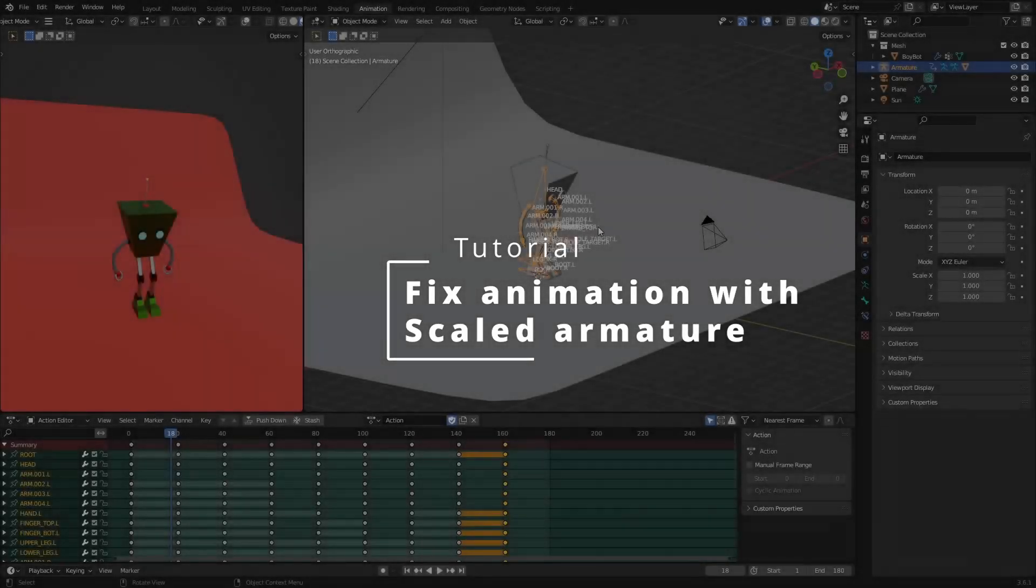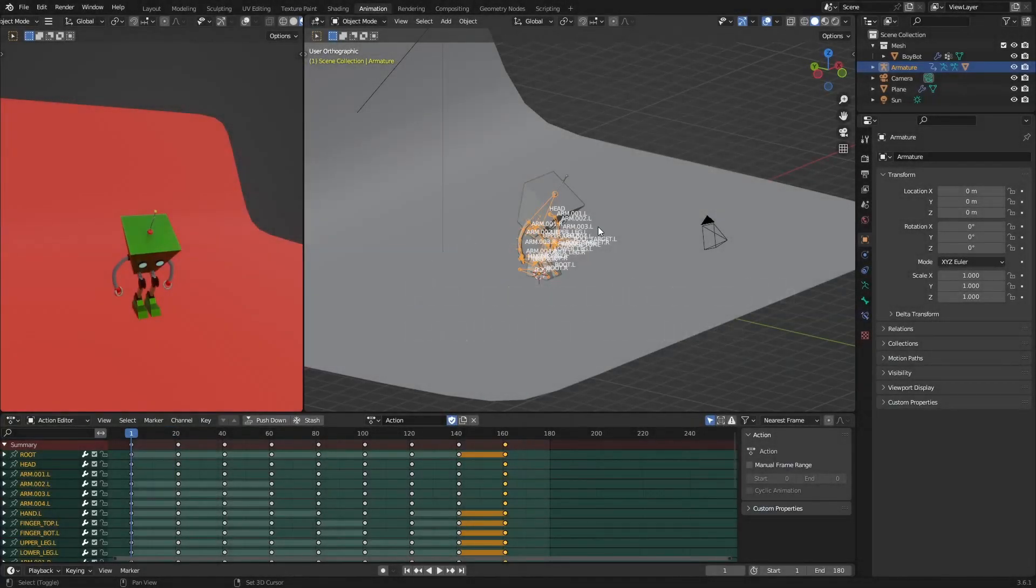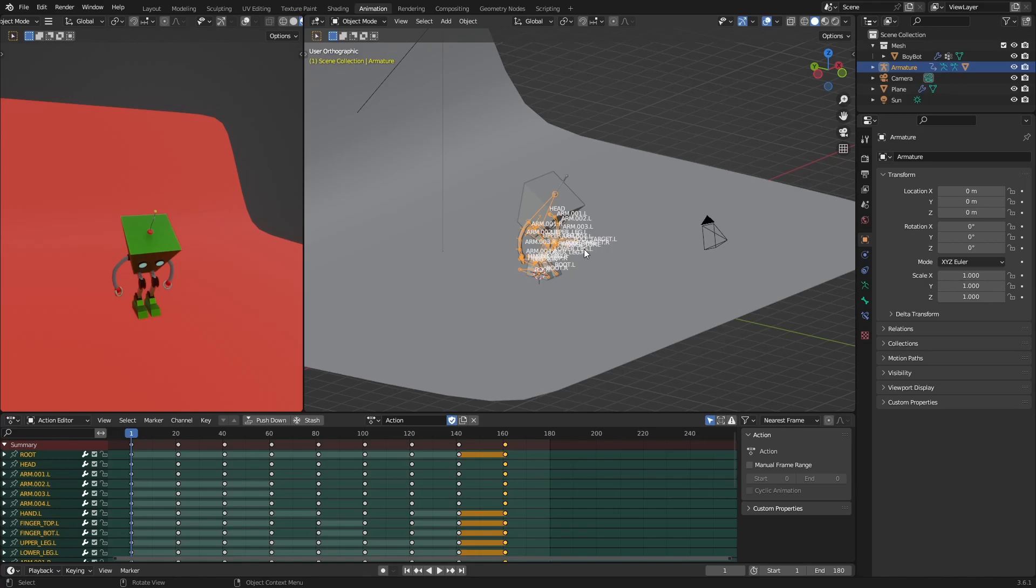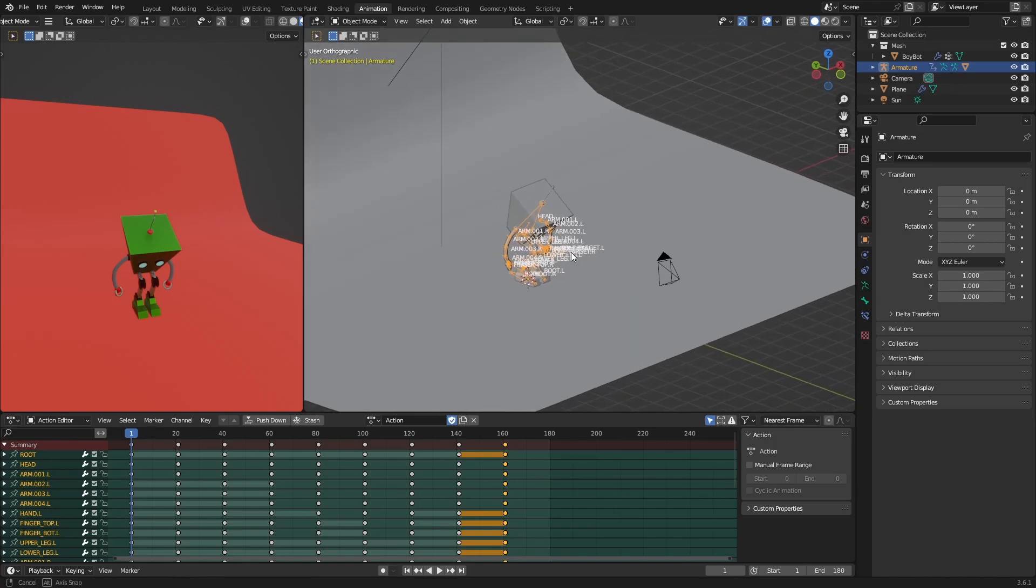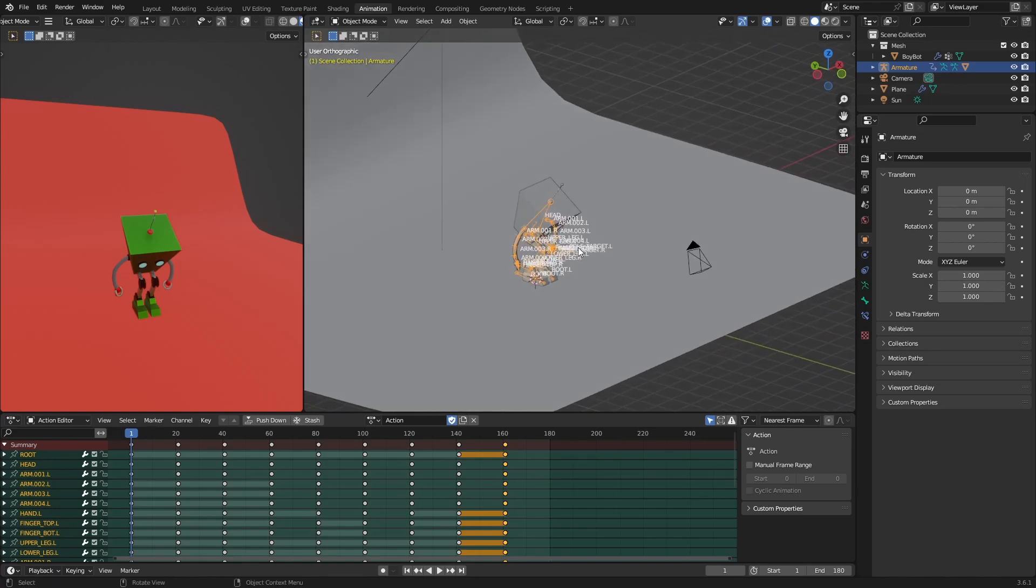Hello there, in this video I'm going to show you how to fix a little problem when we scale the armature. We can scale it up, we can scale it down, but it normally causes a bit of problems.